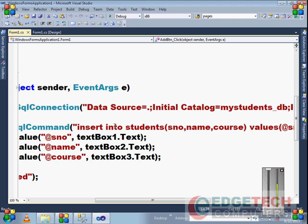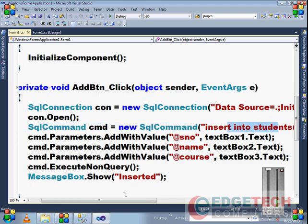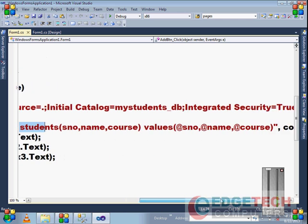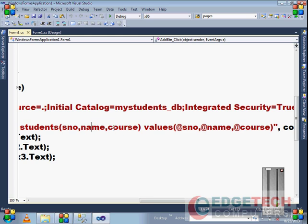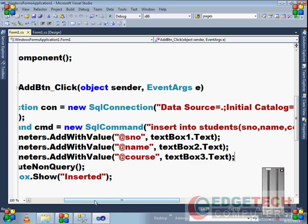Command text is always associated with the connection object. This command text is an insert command that will insert data into our students table containing serial number, name, and course. The values are given as parameters, SQL command object parameters denoted with the @ symbol. For each parameter, you need to assign a value, which is what we did here.